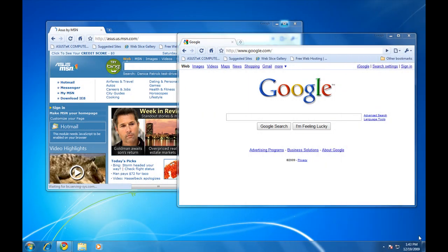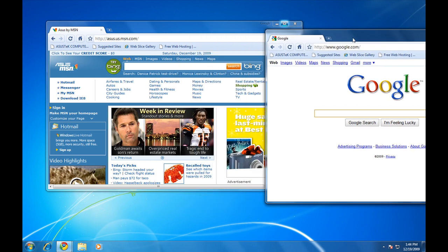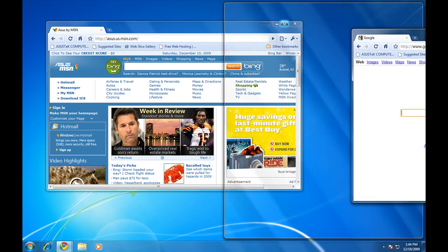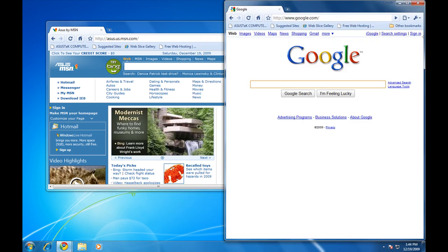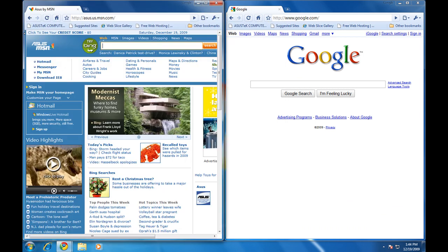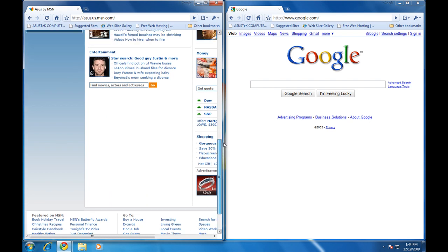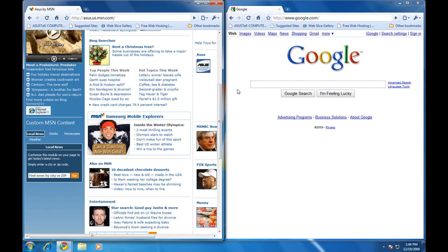With the new Aero Snap feature, you can easily compare and contrast two separate documents without switching back and forth between windows. To do so, simply drag each window to its respective side of the screen, where it will take up half the size of your screen. This way, it makes it easier to compare and contrast documents without switching back and forth.